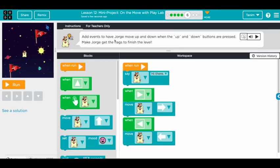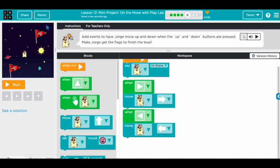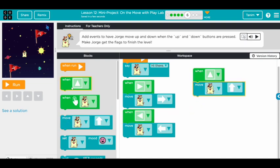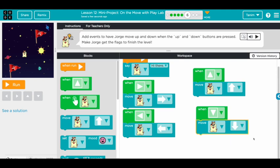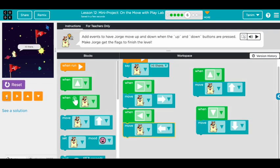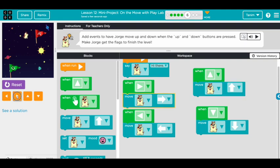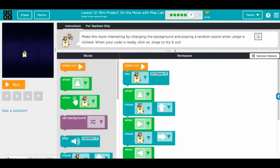These triggers are called events — when something happens, it does something. The challenge is to add events so George moves up and down when the up and down buttons are pressed, so he can get the flag to finish the level. We already did left and right, so let's add up and down. Now we can fully control him: left, right, up, and down — done!